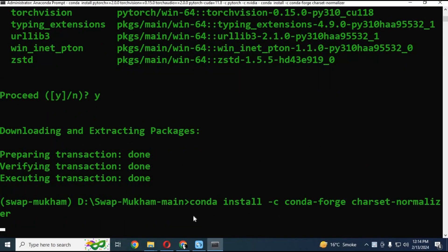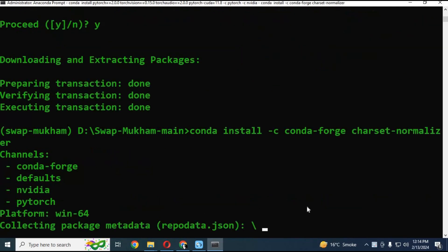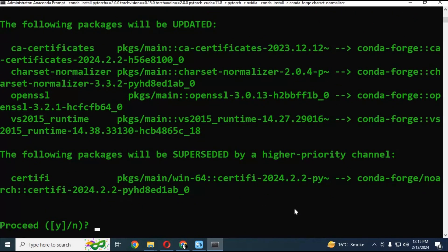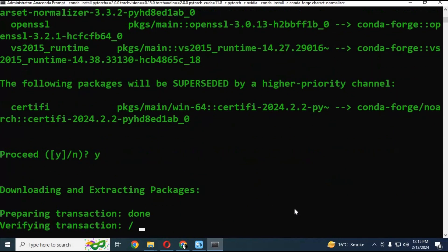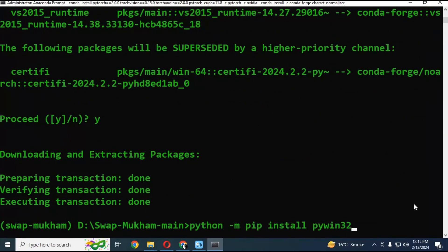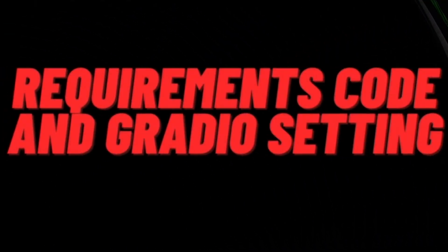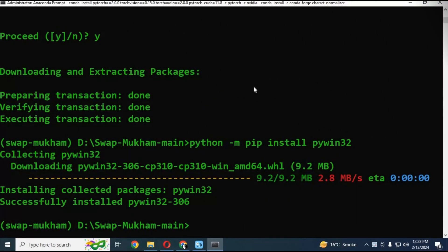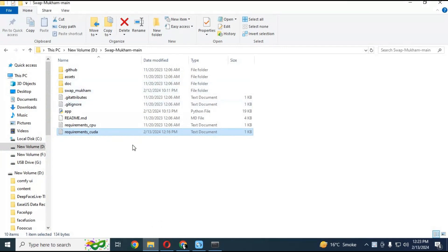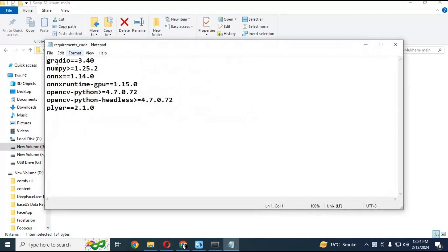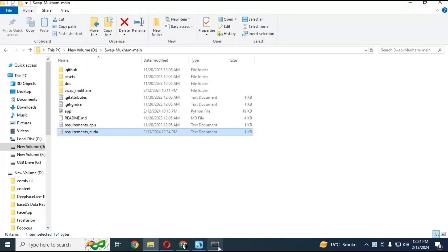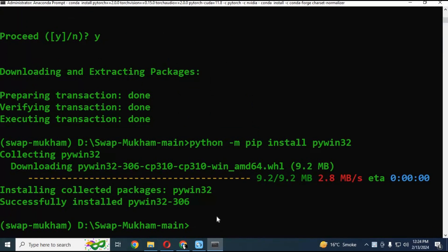Before running the requirements code, run these two prerequisite codes — you can copy them from my description and paste them into Anaconda. Before running the requirements code, go to the main folder. You can use either the CUDA or CPU requirements installation code. Open the text file and change the Gradio version from 3.40 to 3.46 and save it. Then run the CUDA requirements code, or the CPU requirements code.